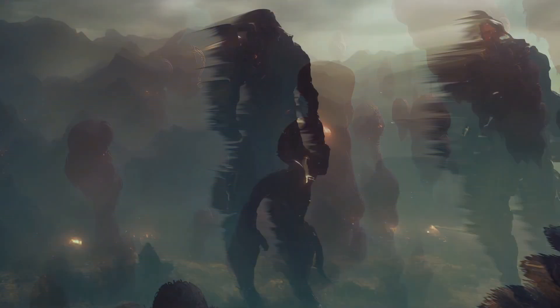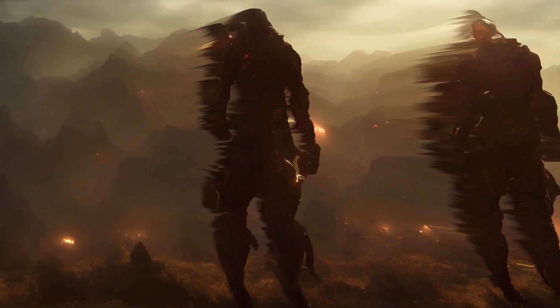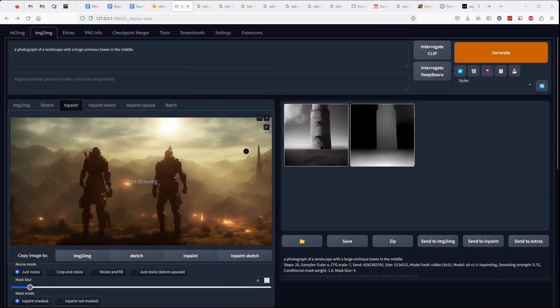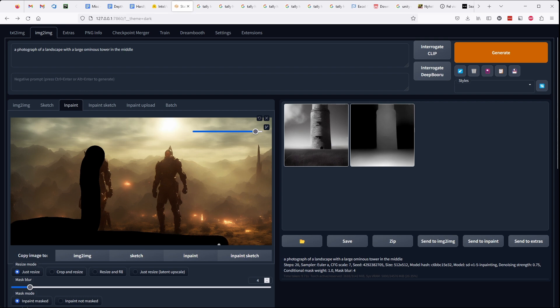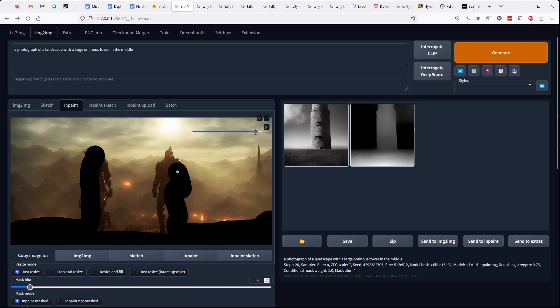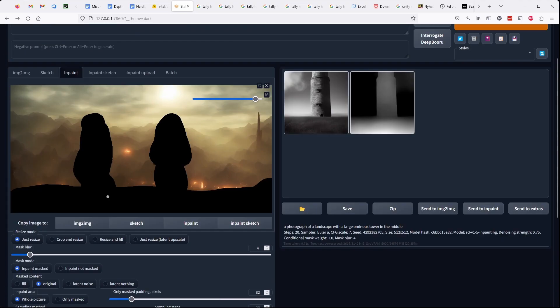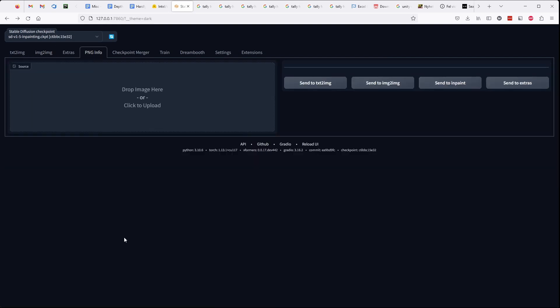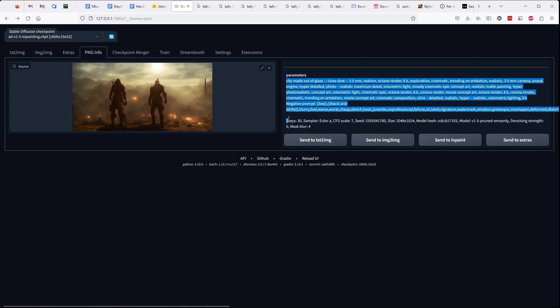For this sequence I had some issues with the two characters in the foreground. To solve this I tried to separate the foreground from the background by using inpainting in automatic 1111. So I deleted the entire foreground including the characters and generated a new background image. Here you can see I have masked out everything that I don't want to keep.